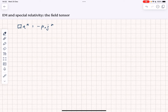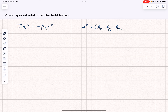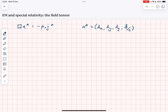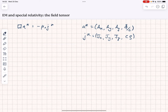That's what we're going to look at in this video and the following video. Remember we defined A_alpha as equal to A_x, A_y, A_z, and phi over C. And we defined J_alpha as being J_x, J_y, J_z, and C times rho.